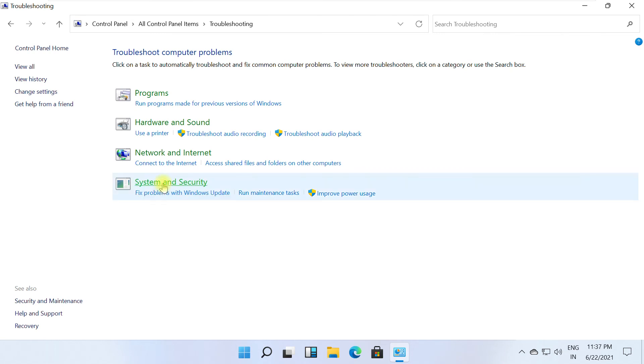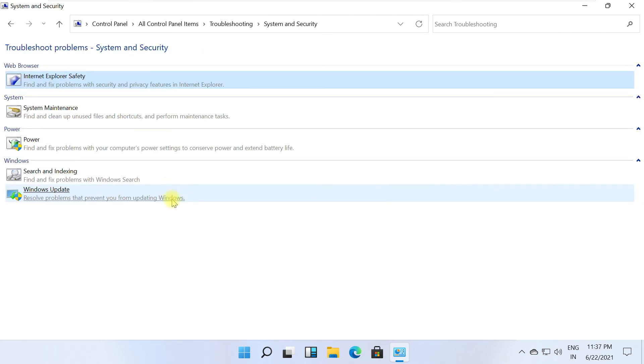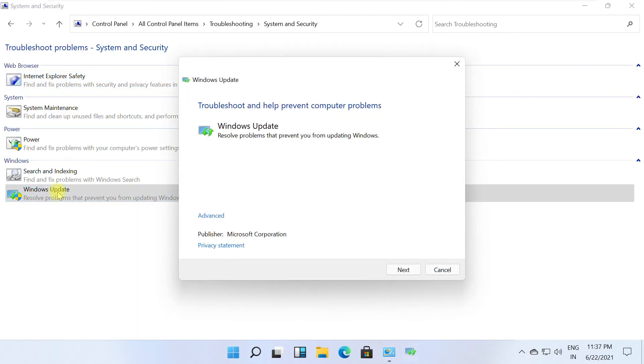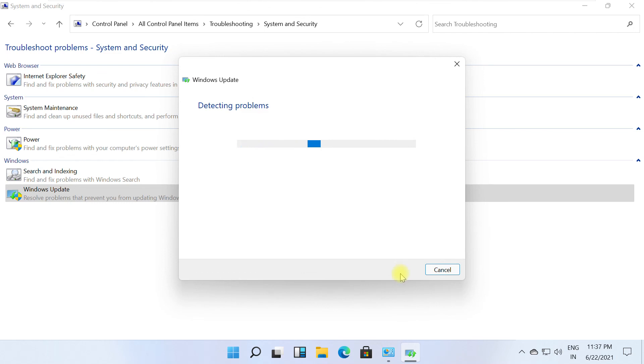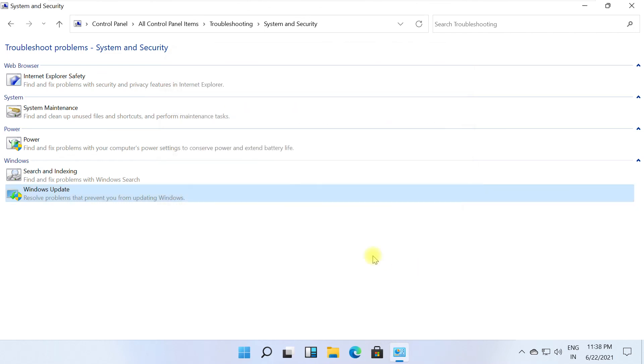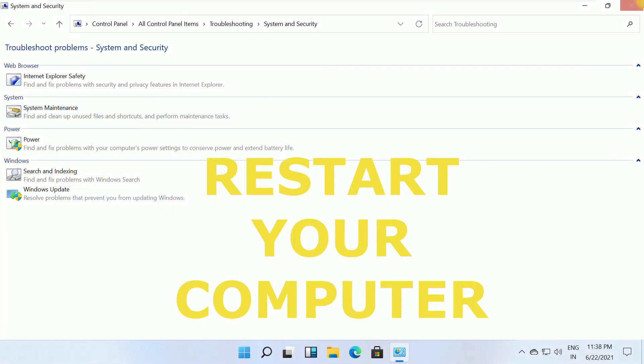Click on System and Security. From the Windows section, select Windows Update. This will troubleshoot and try to prevent Windows Update and computer problems. Click Next, then close all windows.